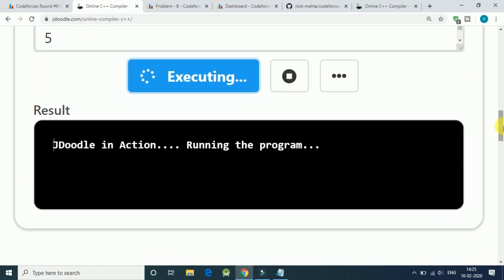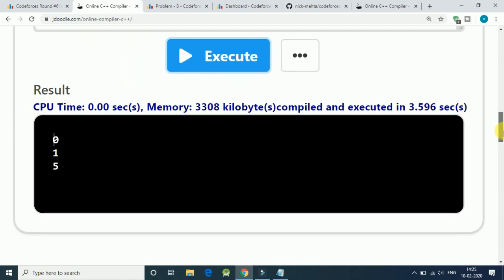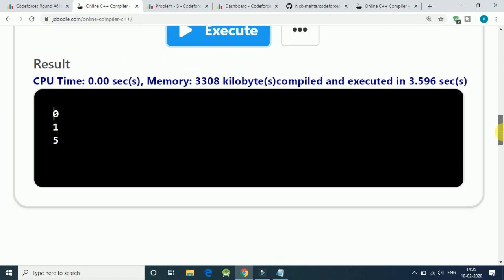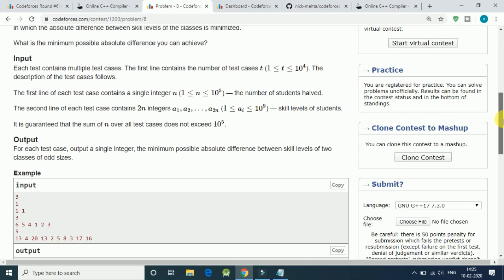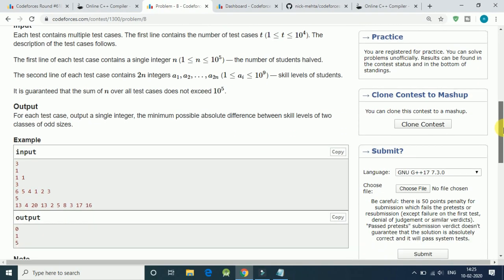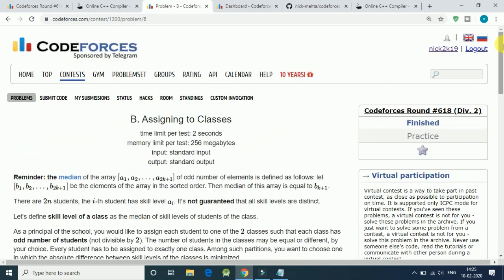0, 1, and 5. So we get our correct output here. Let's submit our code.